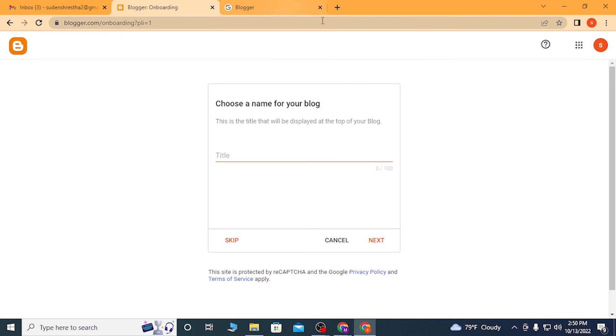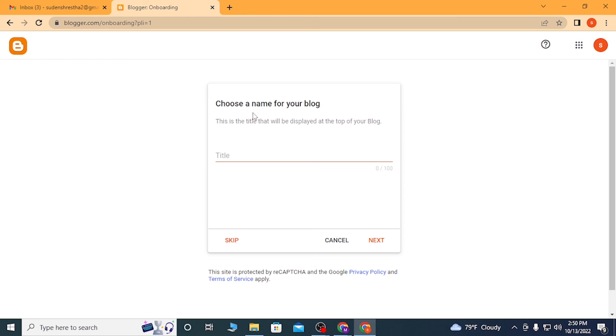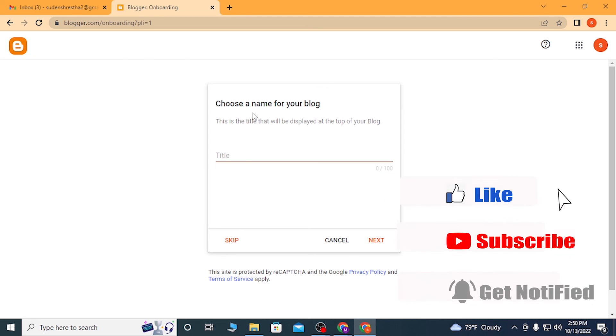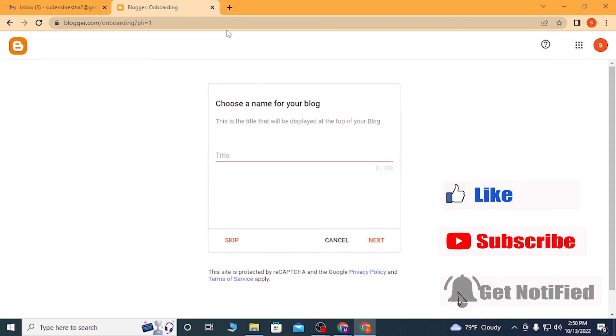And there guys, this is the way to log into your Blogger account. This is how you log into your Blogger account on your computer. If you have any questions or concerns regarding the topic, don't hesitate to comment in the comment section below. And don't forget to like, subscribe and hit that bell icon for more videos. Thank you for watching guys, peace.